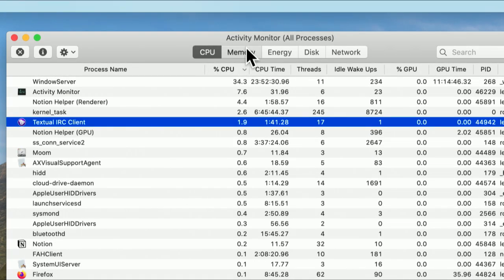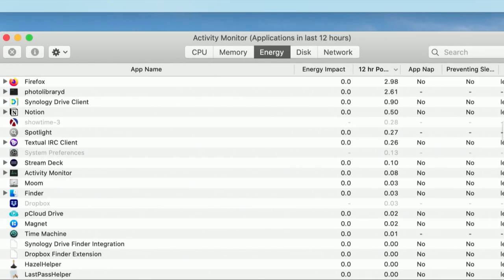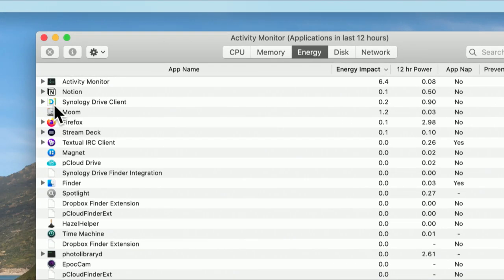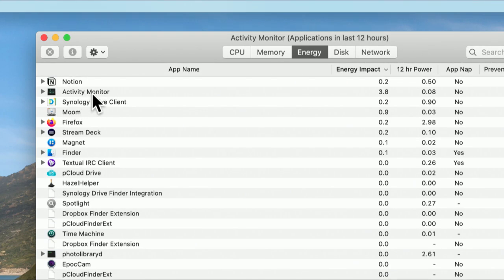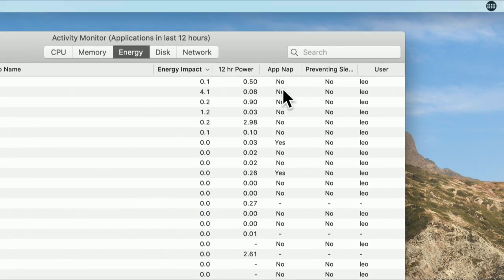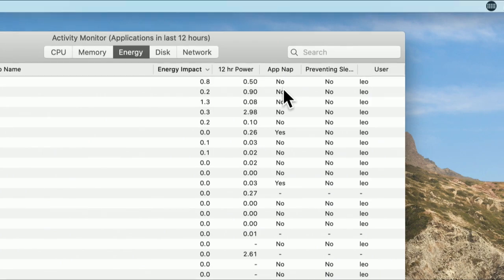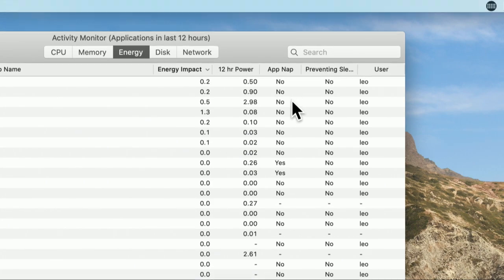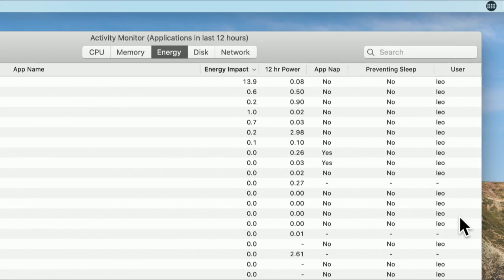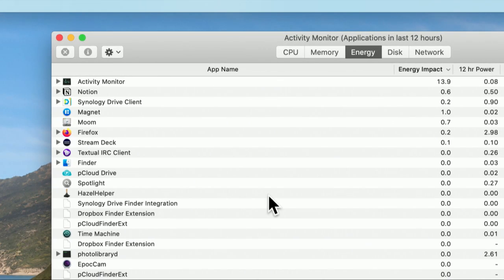If you're on a laptop, you may also want to see what's using energy. This is a really great view — you can sort it by energy impact from greatest to least. Activity Monitor itself can really eat up resources, as you can see. You can see how much power it's used over 12 hours. You can also see whether an app supports napping — that's a feature where your Mac can go to sleep but periodically, called Power Nap, wake up so apps like your mail program can check things without waking the machine multiple times. You can also see if something's preventing sleep, and who owns each process.